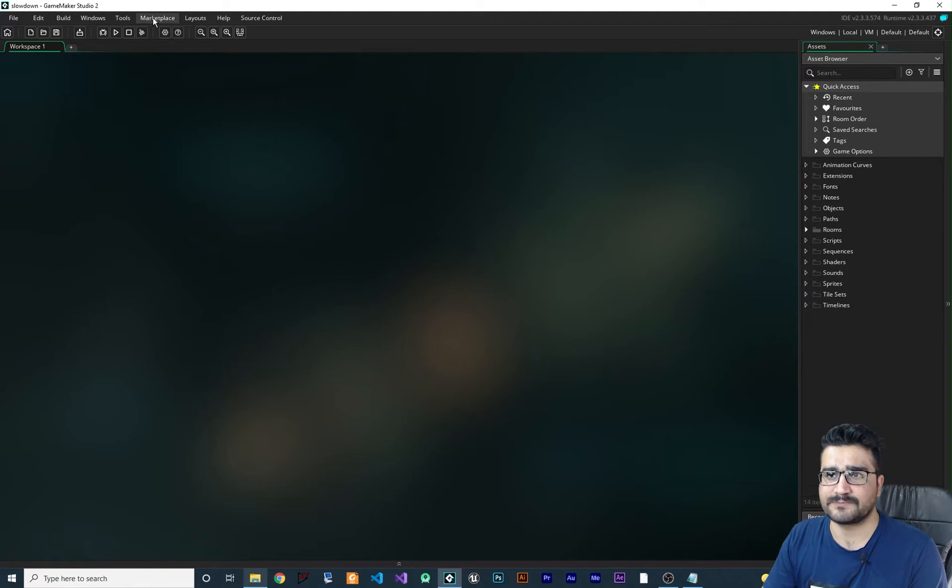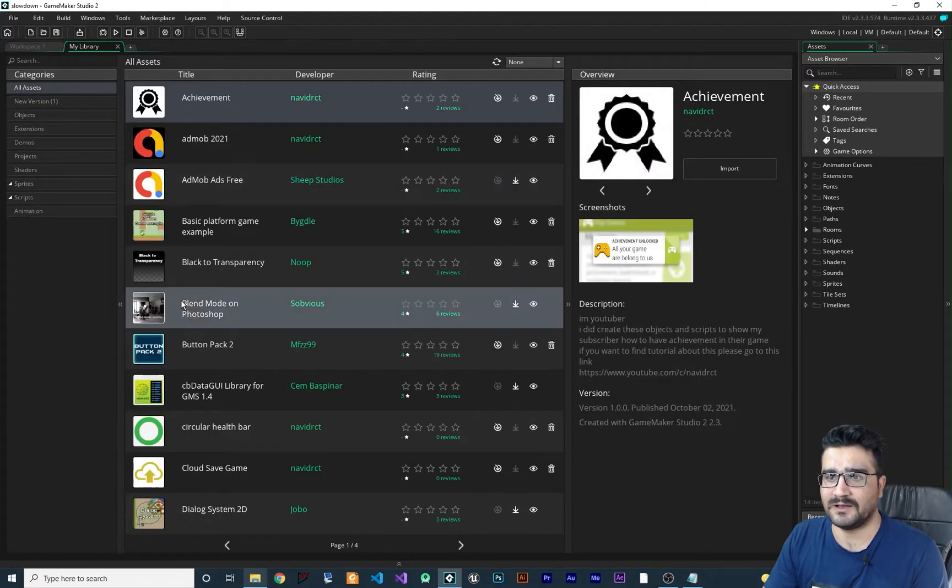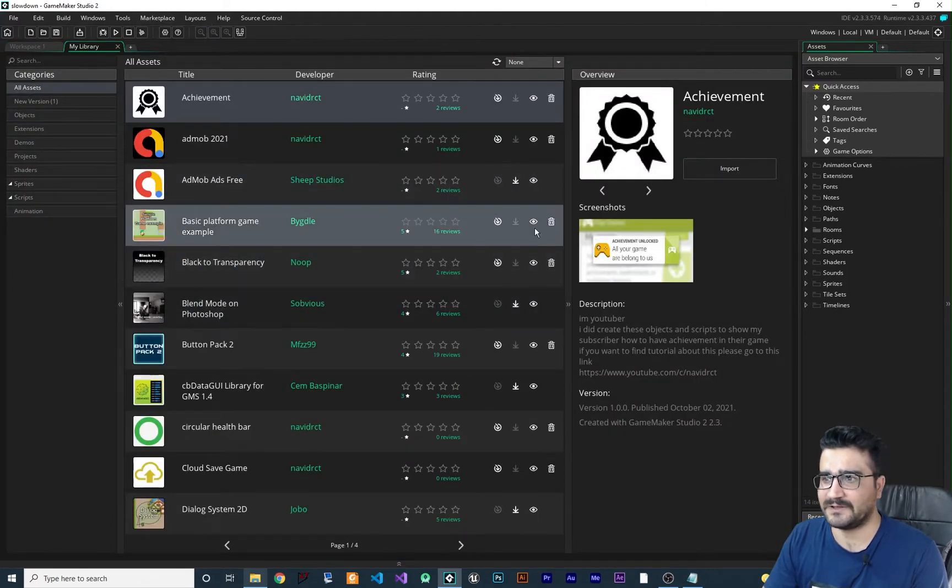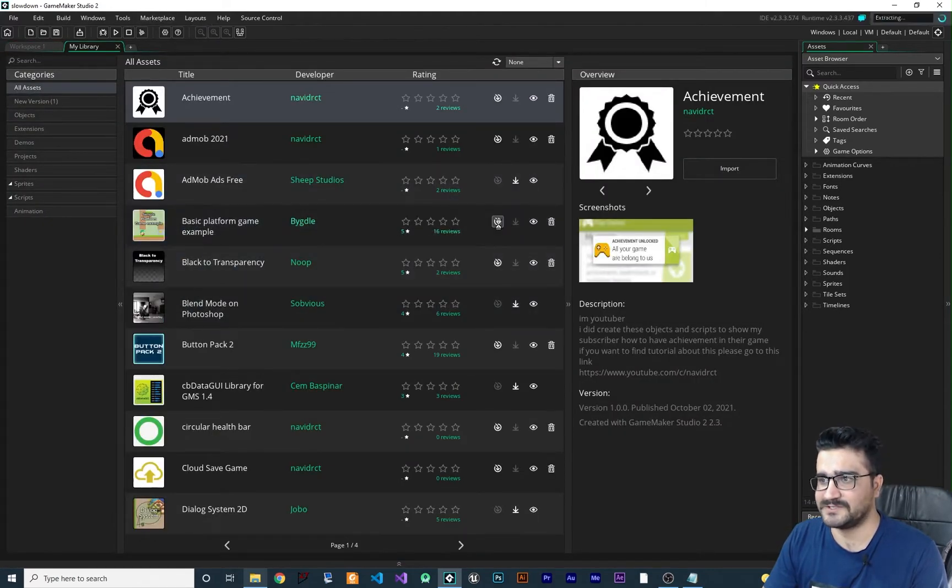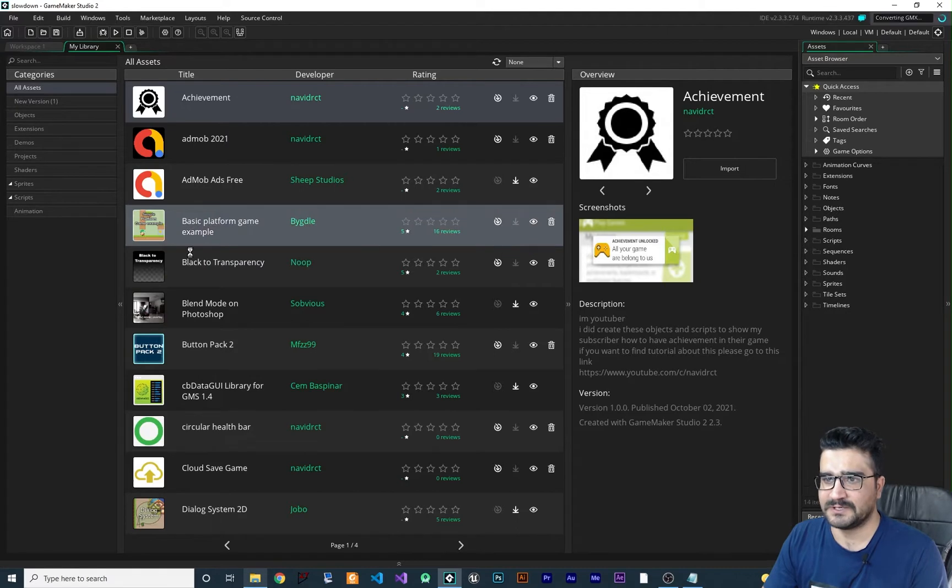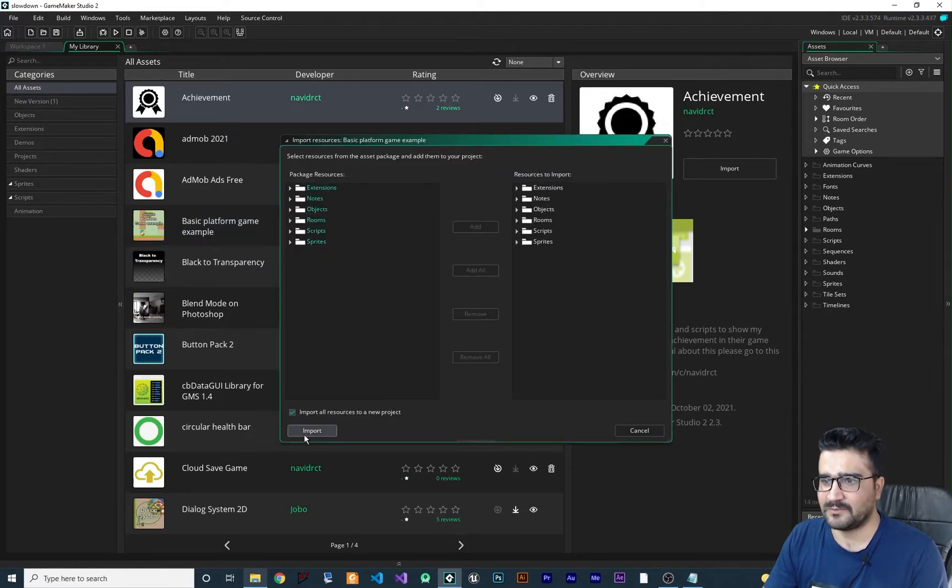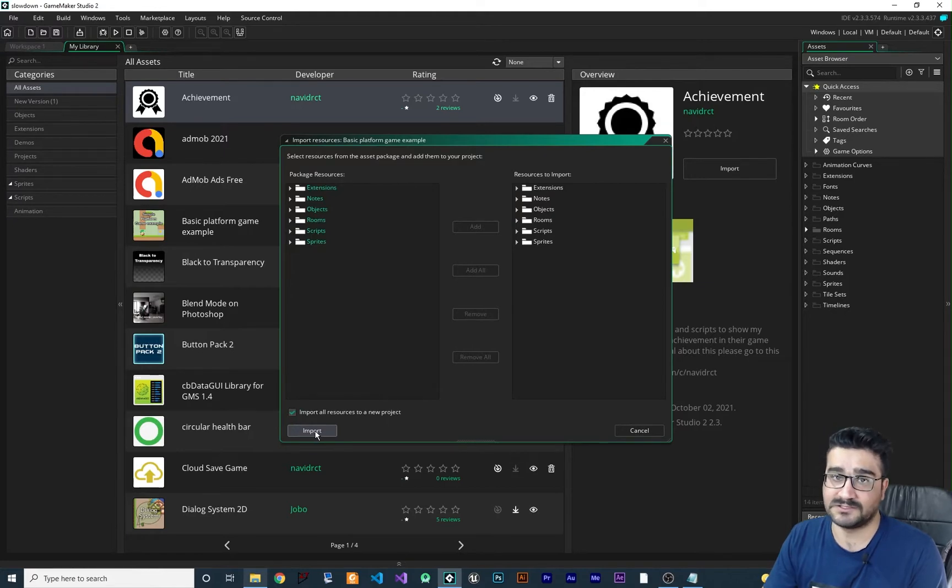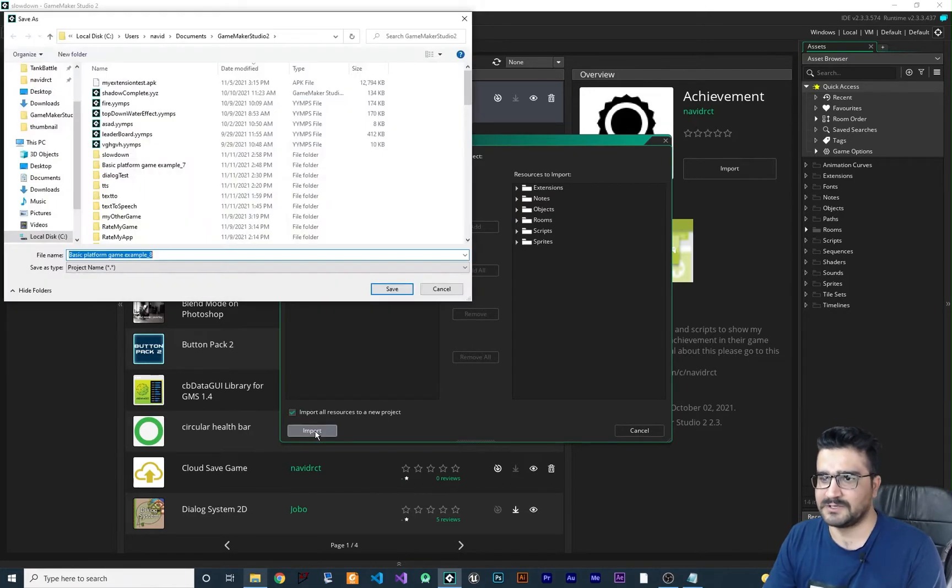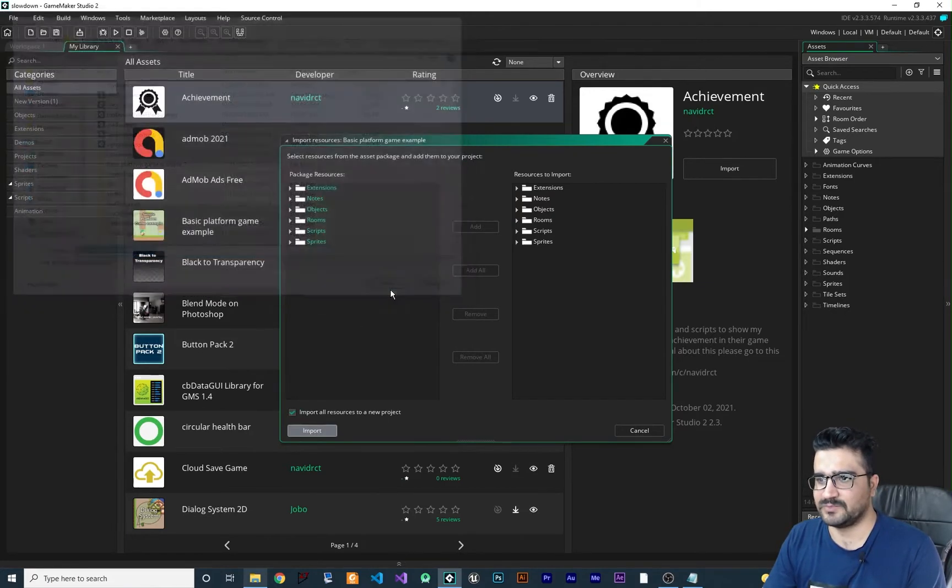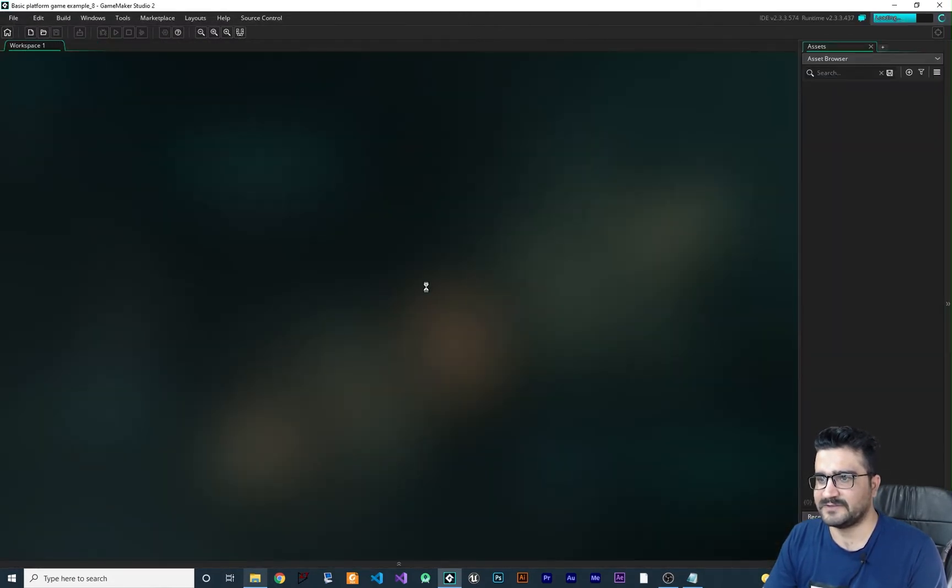Let's just open a game from my library that I always use. This is the basic platform game example and I want to add it as another project. So let's import and save it.